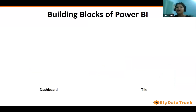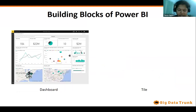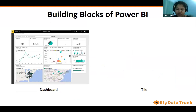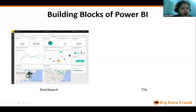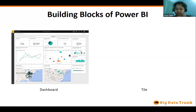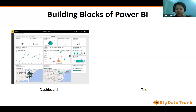Let's discuss the building blocks of Power BI. The first is dashboard. Dashboard is a part of Power BI service and it's a single-page canvas where you add multiple visuals. Dashboards can be created from multiple reports — you can drag visuals from report 1, report 2, or report 3 into a single dashboard. This is useful when a manager or CEO wants to see information from multiple reports in one place.